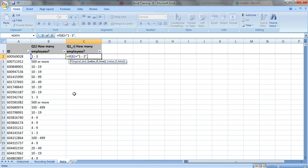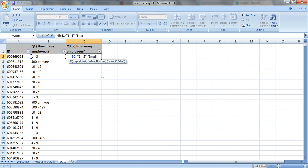Put in a comma to go to the next part of the formula, so you can see now this part is bold. So if this cell is 1 to 3, then we're going to call that a small organization. So you have to type in small, and put quotation marks around it.